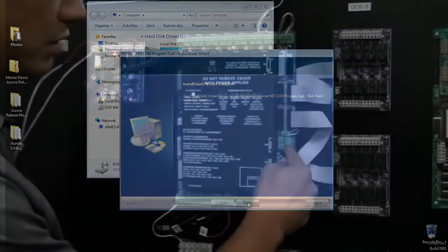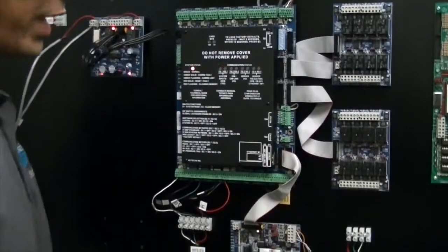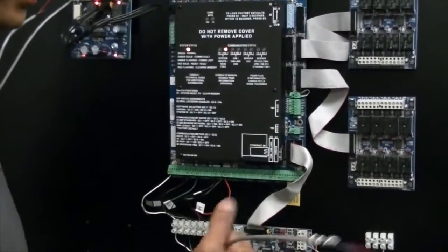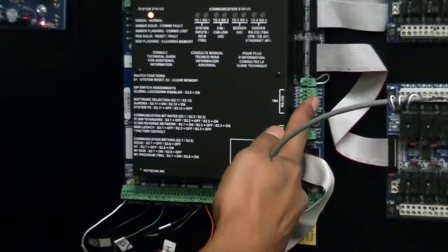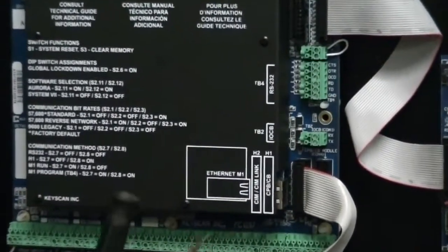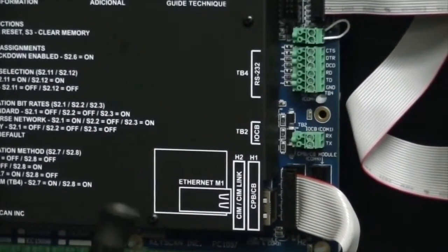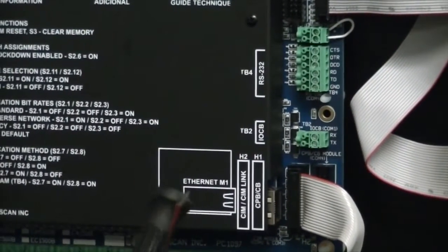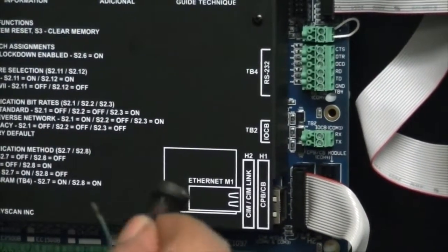You should now connect the serial cable to your computer. This serial cable, you'll remember, we connected to the RS232 port on the ACU board in an earlier step.